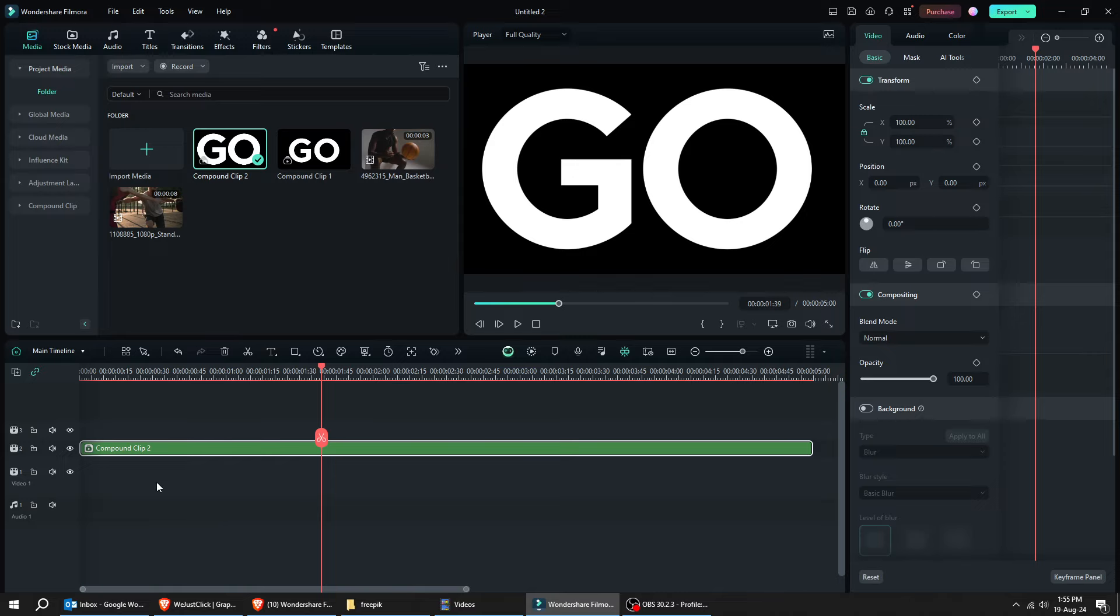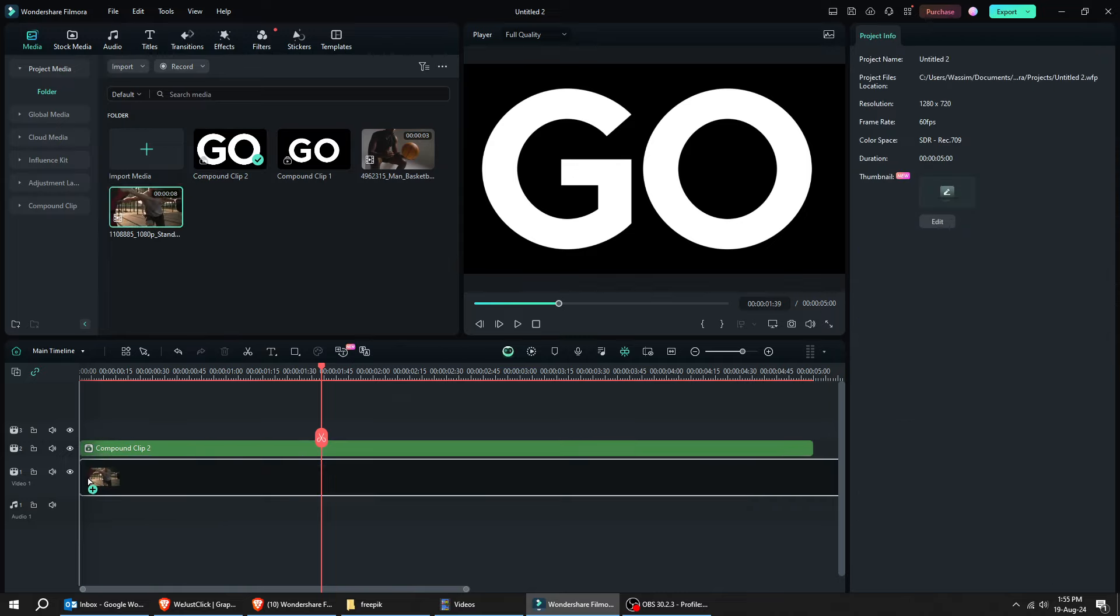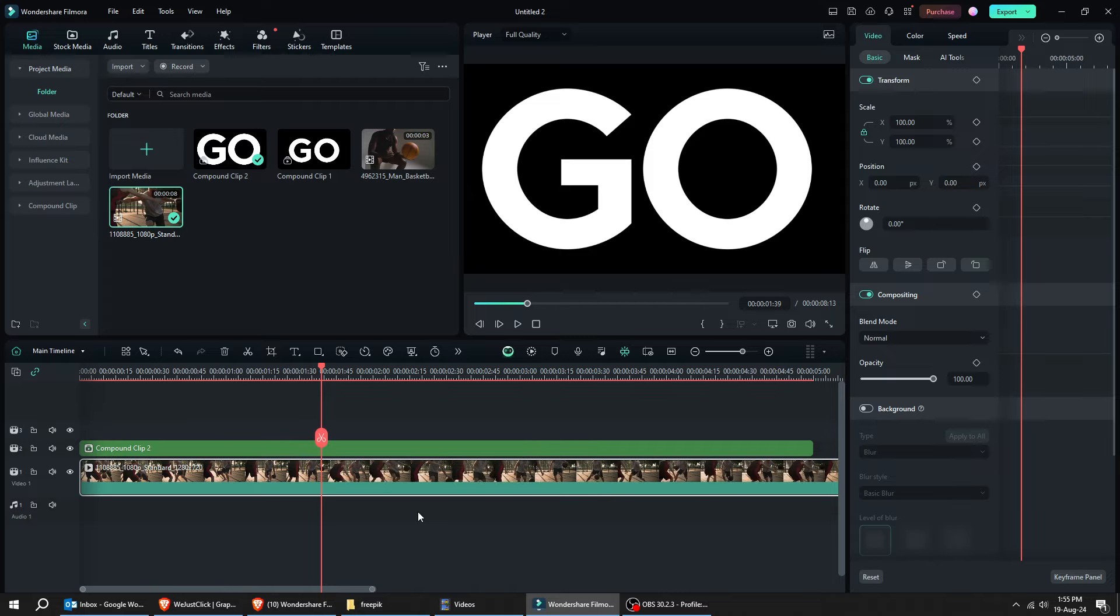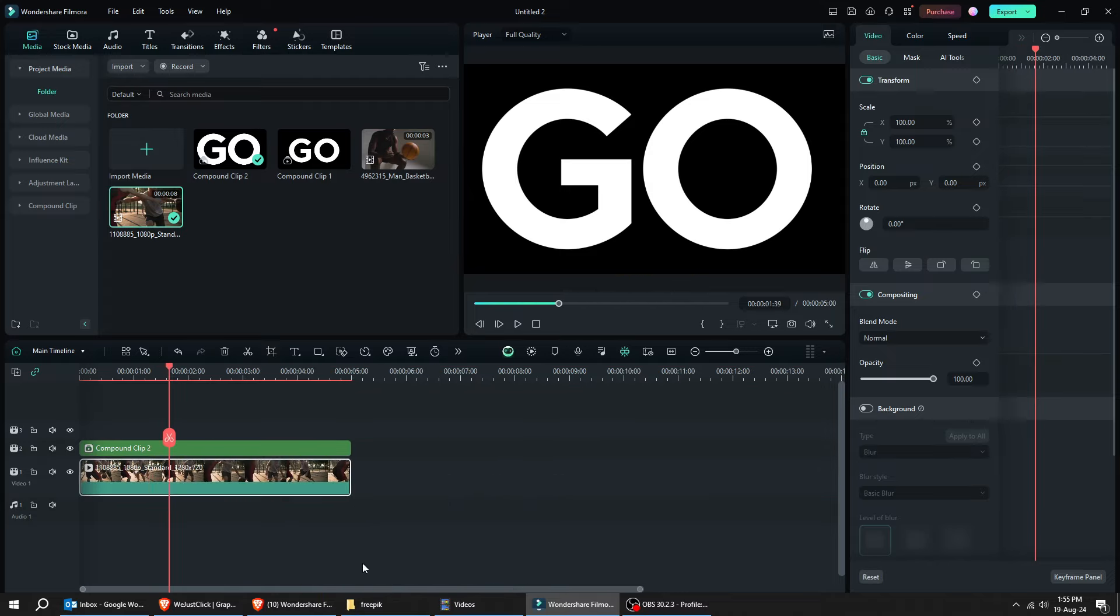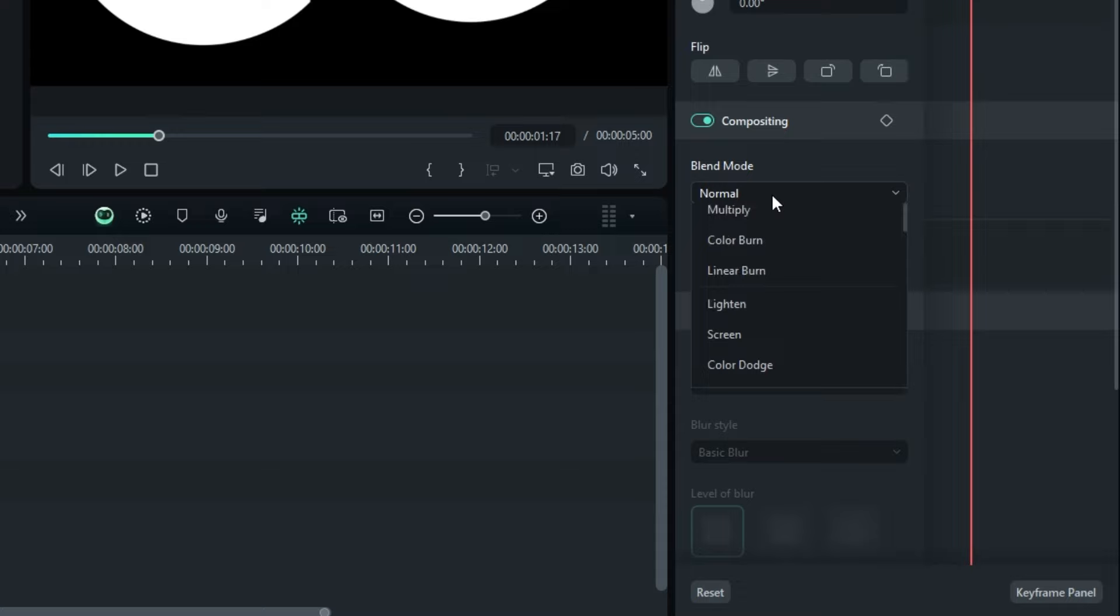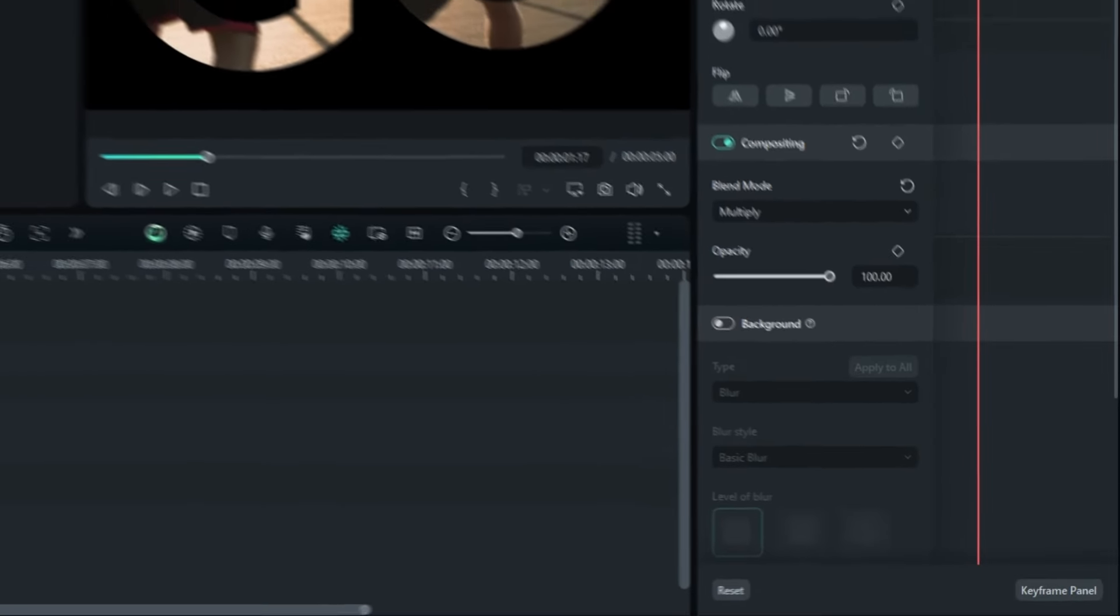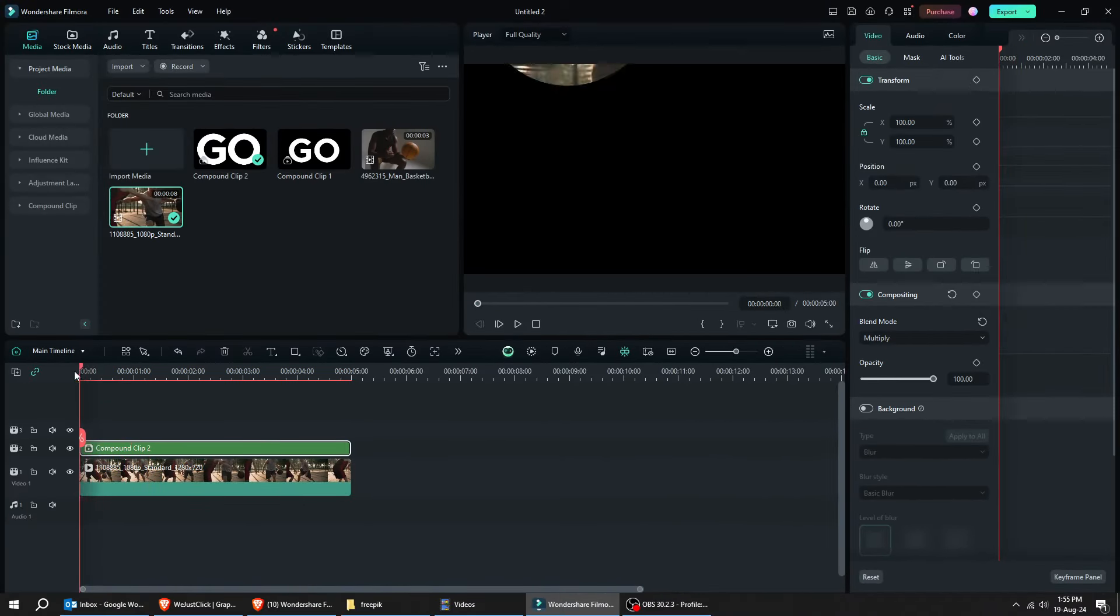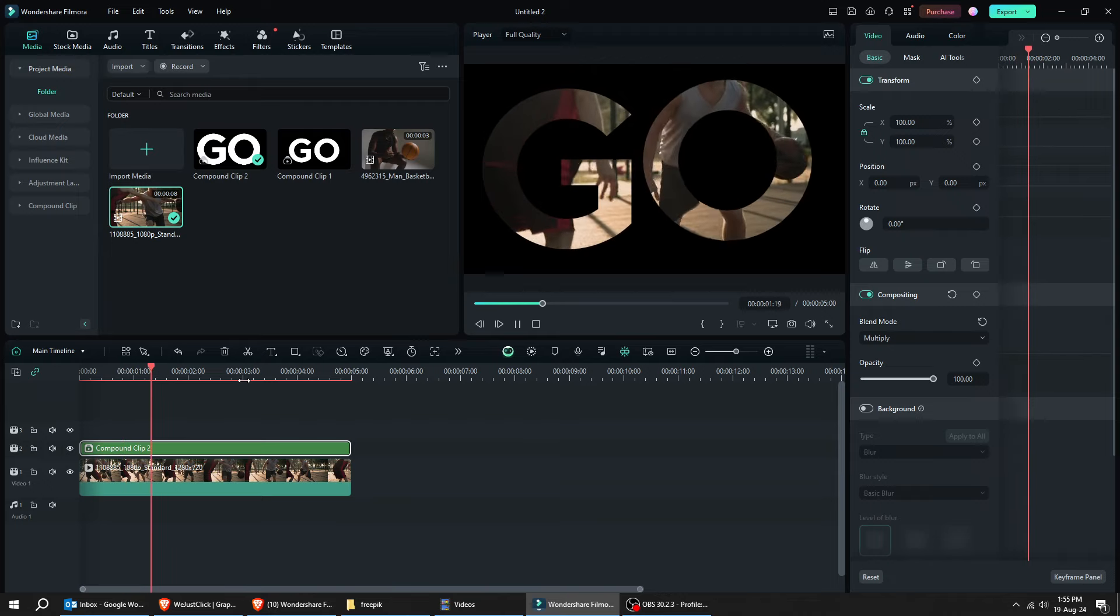Import a background video and place it on the timeline behind the compound clip. Click on the compound clip and change the Blend Mode to Multiply. Now, let's see the final result. This looks good.